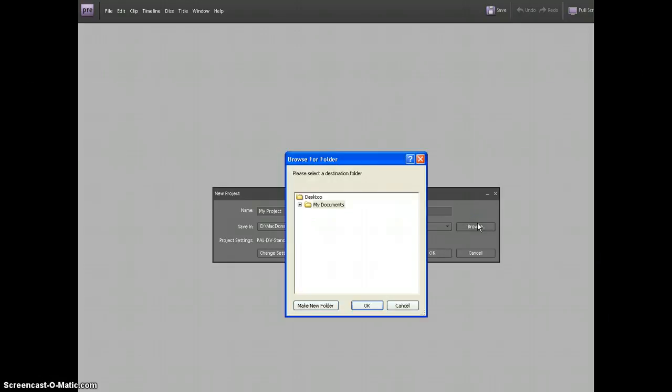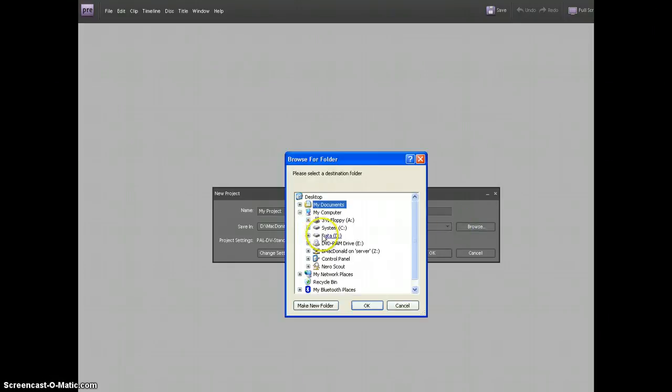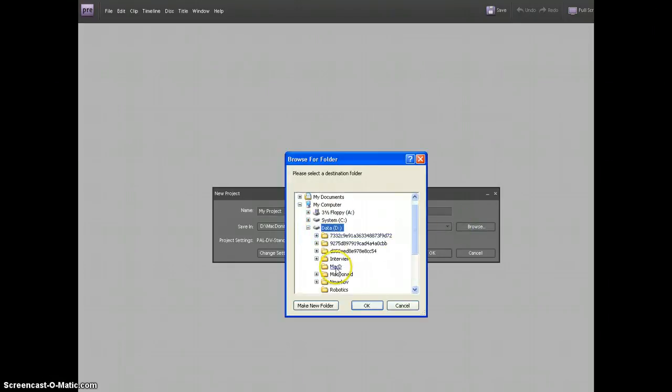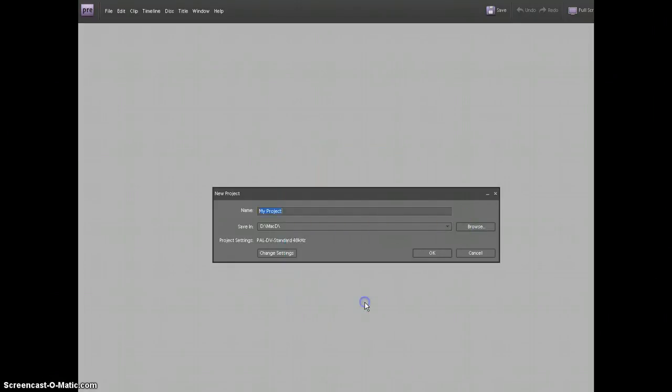You're going to browse to that data drive you just made. So I'm going to go to My Computer, Data, and then the folder with my name that I just made.